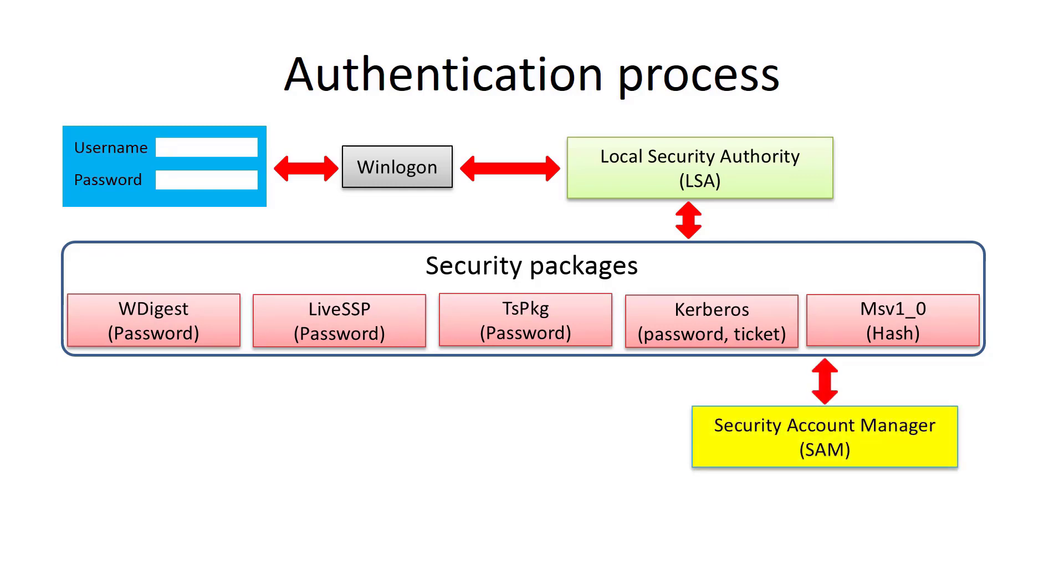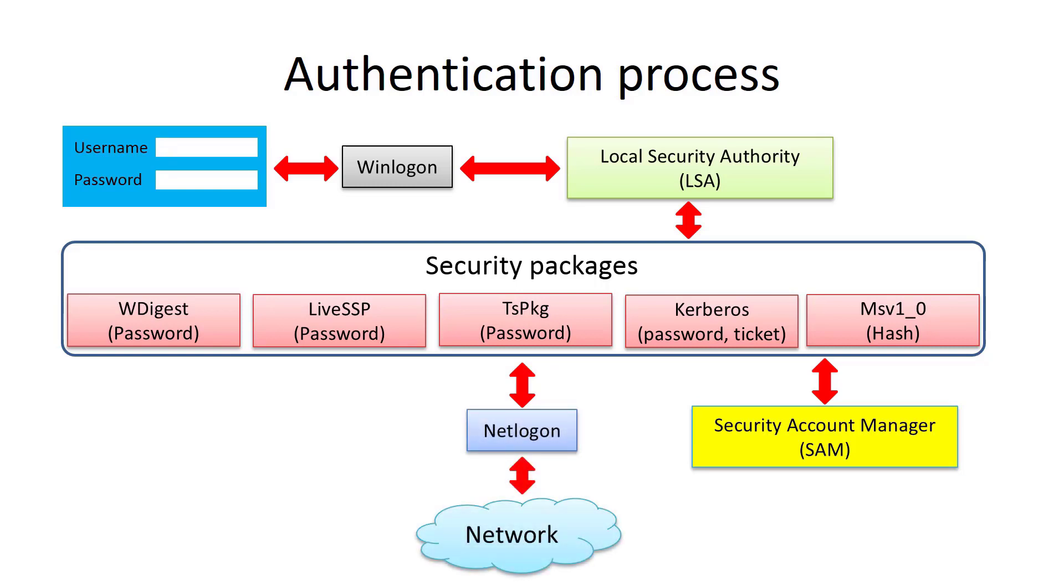For example, MSV is used for NTLM authentication. Wdigest is used for HTTP authentication over the network. Because all these types support different methods of authentication, one NTLM hash is not enough, and it is also necessary to keep clear text passwords.